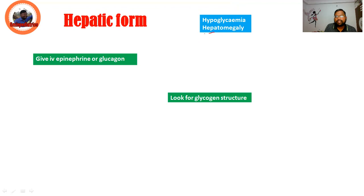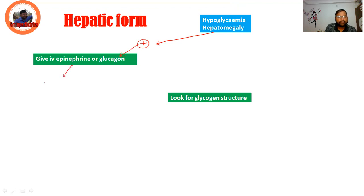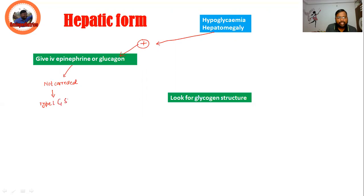If hypoglycemia is present, try to correct it by giving IV epinephrine or glucagon. If it is not corrected or there is no effect, then think of Type 1 GSD, what we call Von Gierke disease.